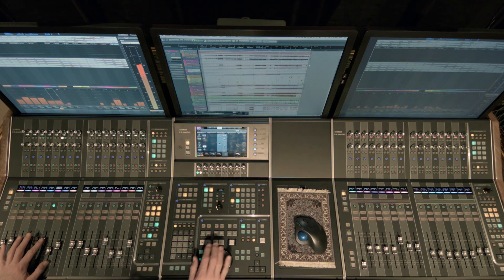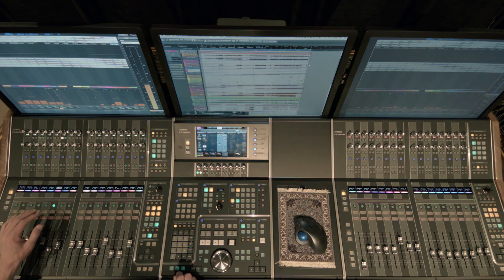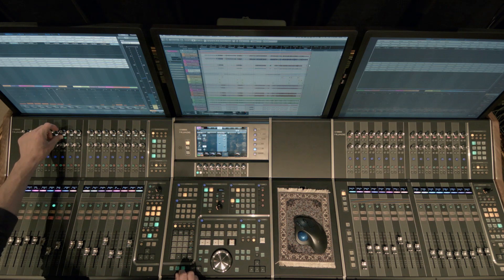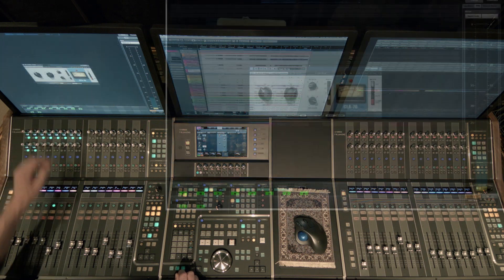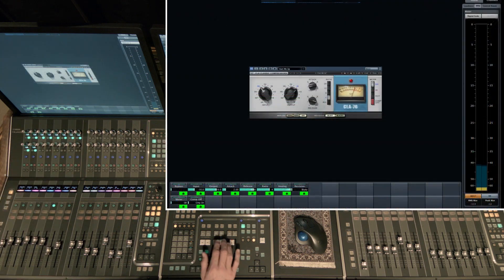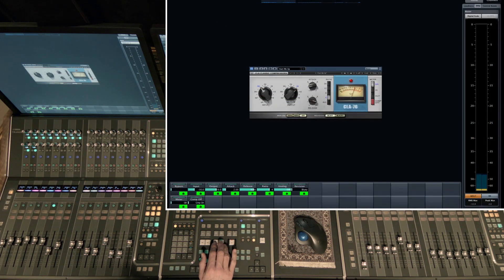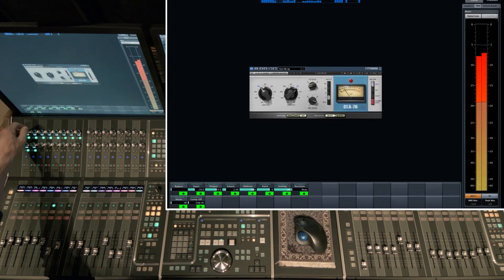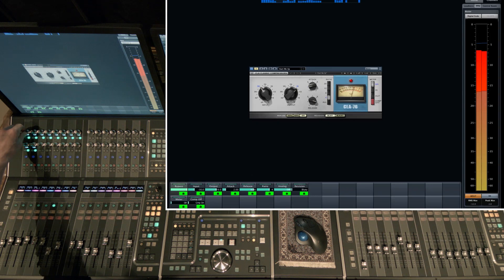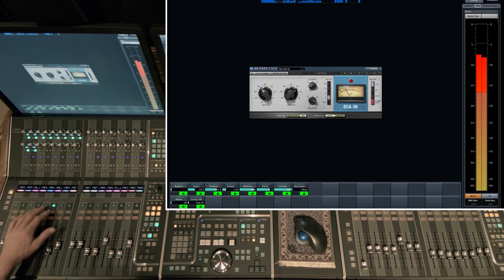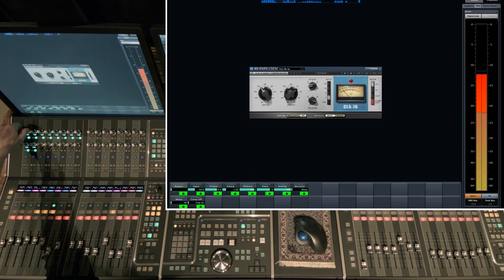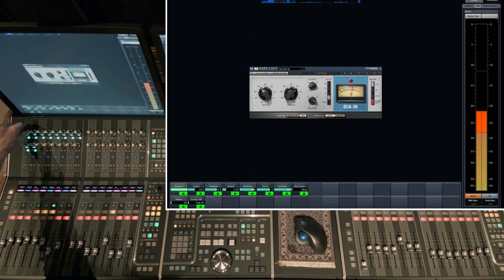So it's just not quite as present as I would like it to be. And so I've inserted this CLA-76 compressor Waves plug-in. And let's take a listen to that. I'll bypass it. That's bypassed there.